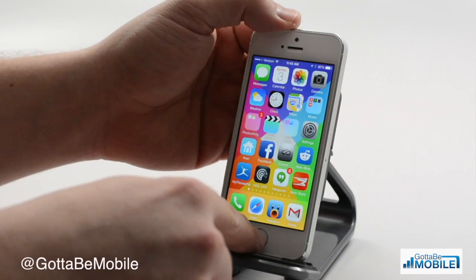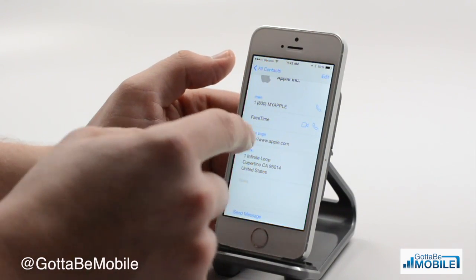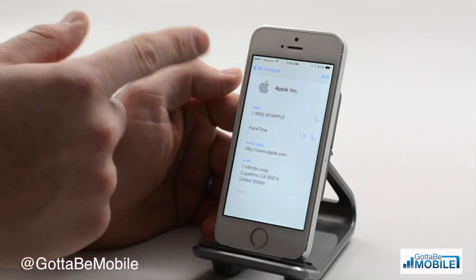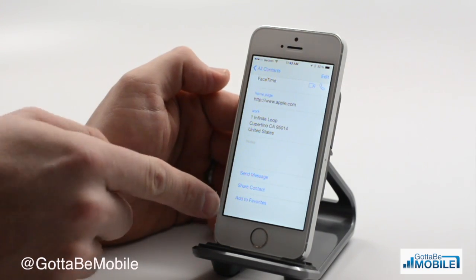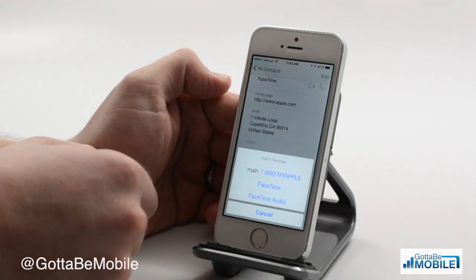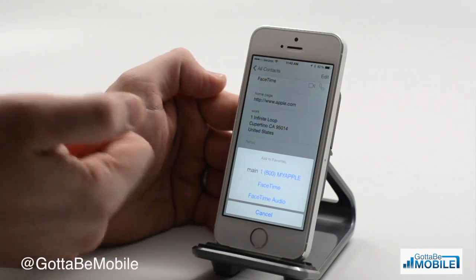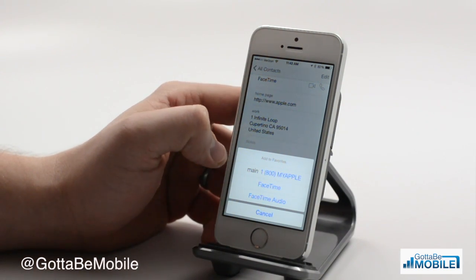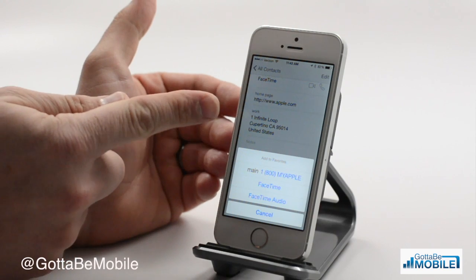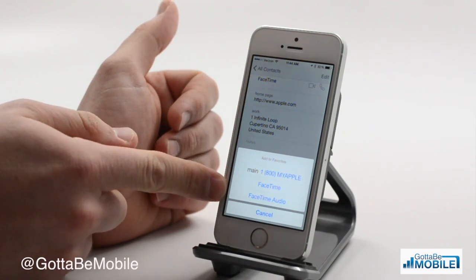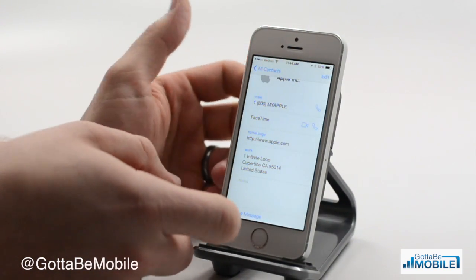Now as far as contacts go, if you want to add a contact, you just go into your contacts and pick the contact you want. Here we have Apple. Scroll down to the bottom and you can add to Favorites. Here I can choose which of these I want to be a favorite, so that if I got a phone call from Main, Home, Cell, or whatever abbreviations and phone types you have, those can come through.